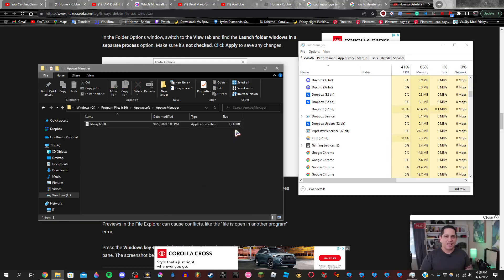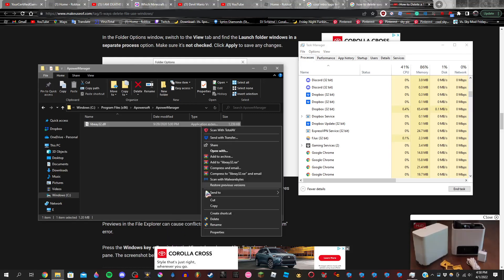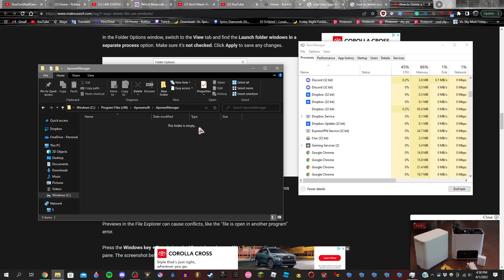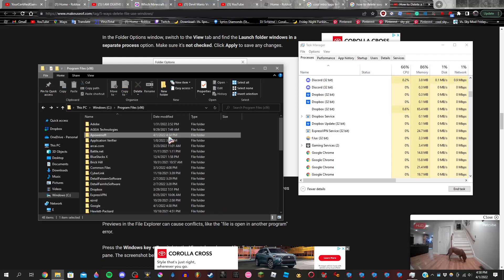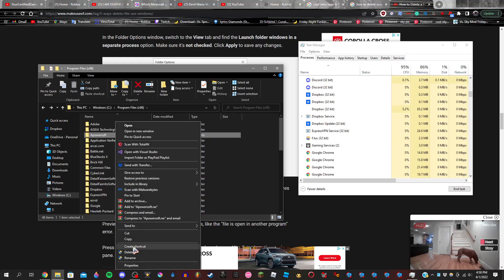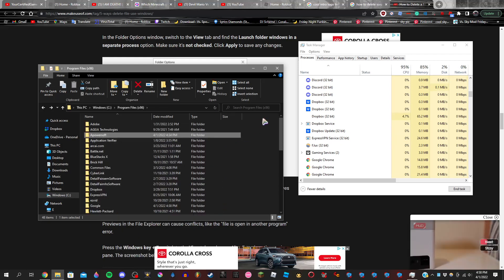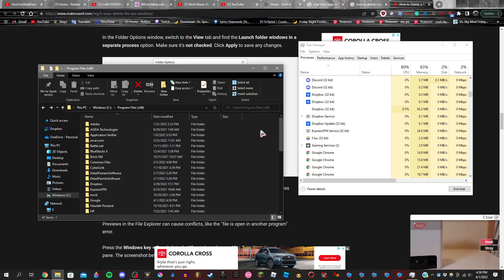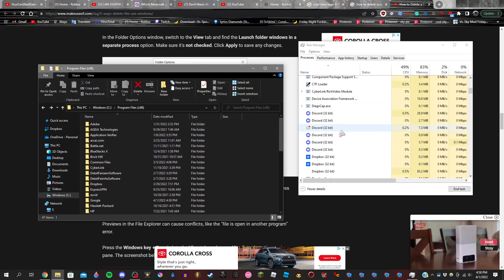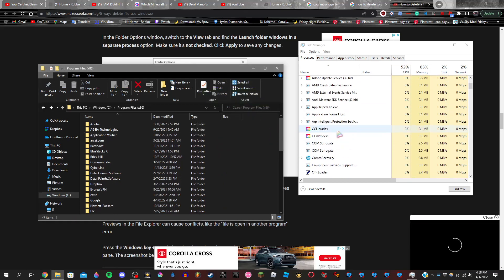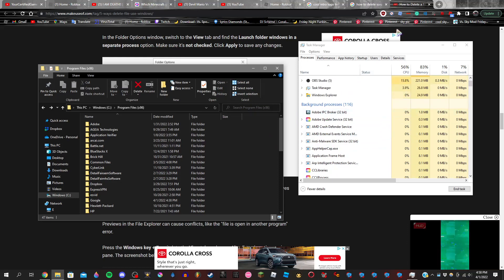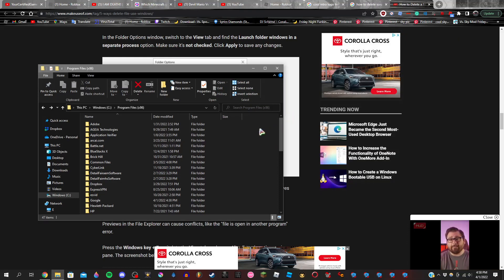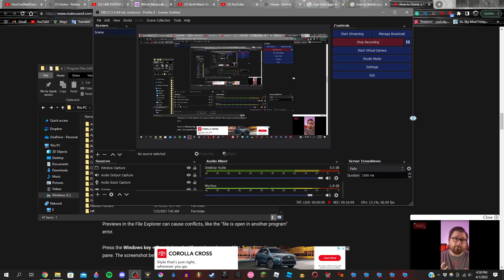Then you're going to go ahead and click on Delete, and then, and BAM! Delete, and BAM! There you go, ladies and gentlemen. You have successfully deleted your file that will not freaking delete because the file is permanently open in another program.